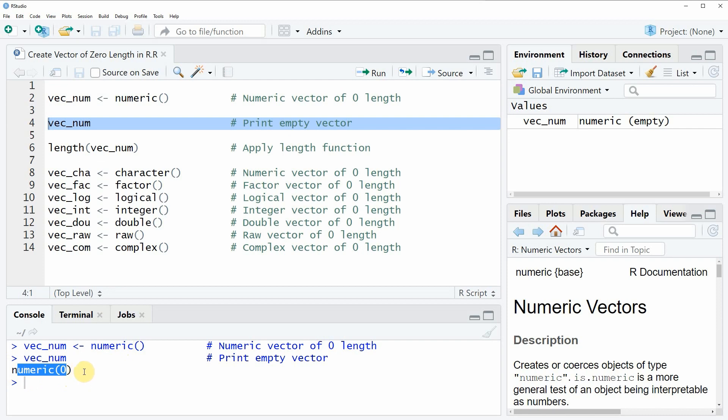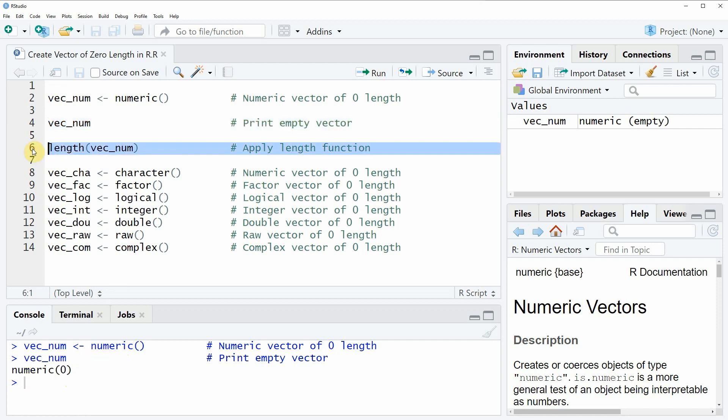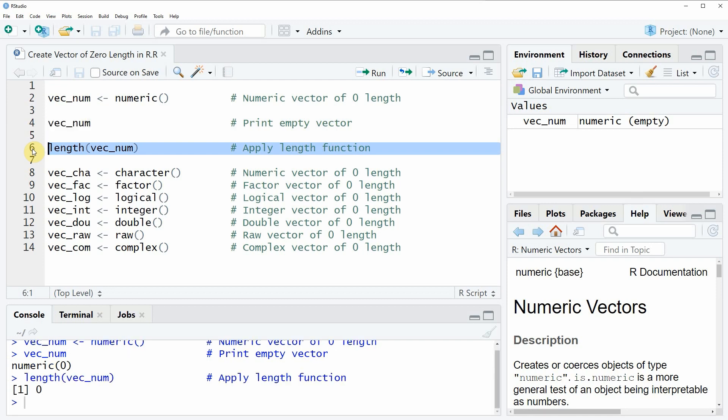We can also double check the length of our created vector by applying the length function as you can see in line six of the code. If you run this line of code you will see that at the bottom in the RStudio console the value zero is returned. In other words, our vector vec-num has a length of zero.